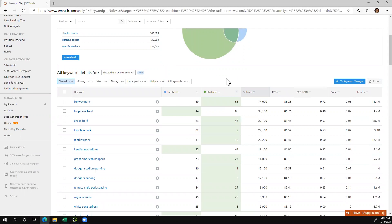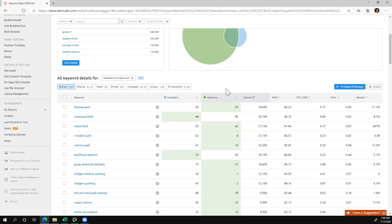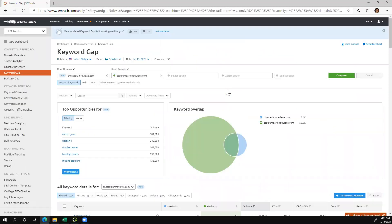From a high level, this is not helpful because all the data is sorted by volume, which is not helpful right now because the term Fenway Park has been searched 74,000 times according to SEMrush, but both of us are nowhere near page one. So I'm going to have to do some filters.